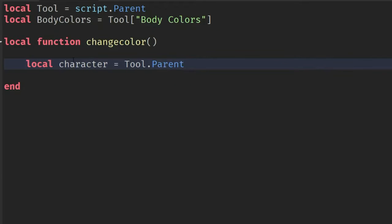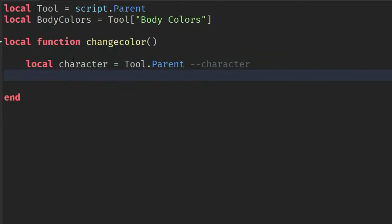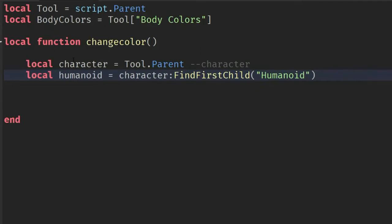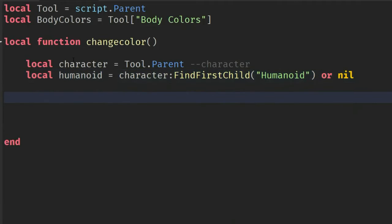We start by checking for the character by saying tool.Parent, because the character will be holding the tool which makes them the parent. Then we get the Humanoid, which is going to be found under the character, and we make sure if the Humanoid exists then we continue, or we return.